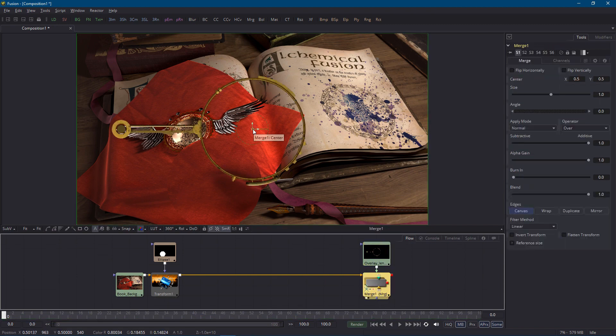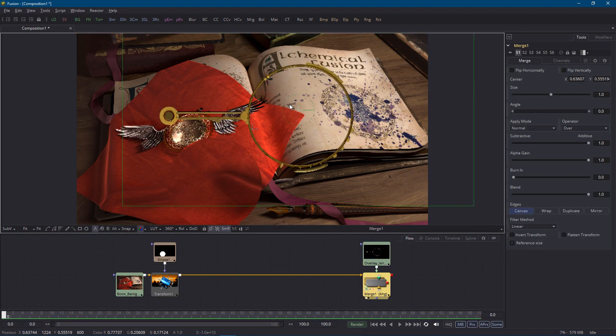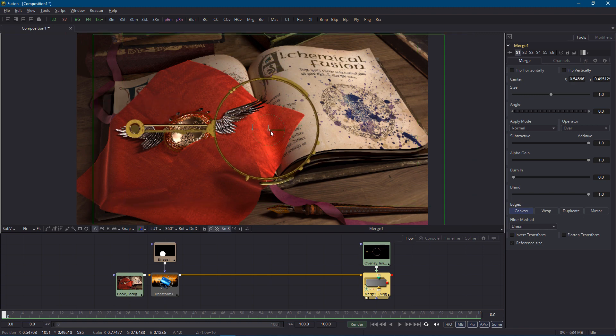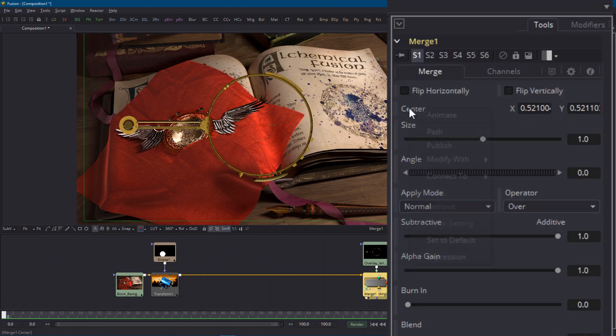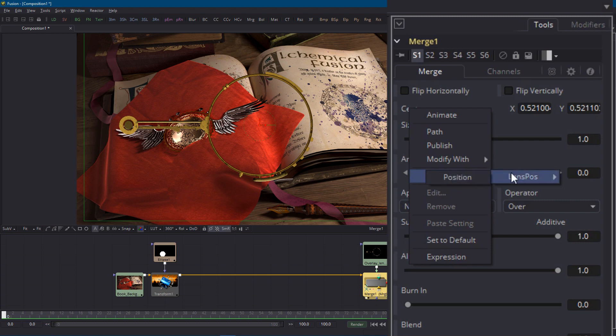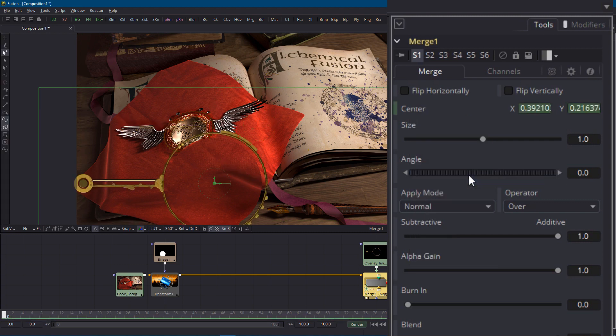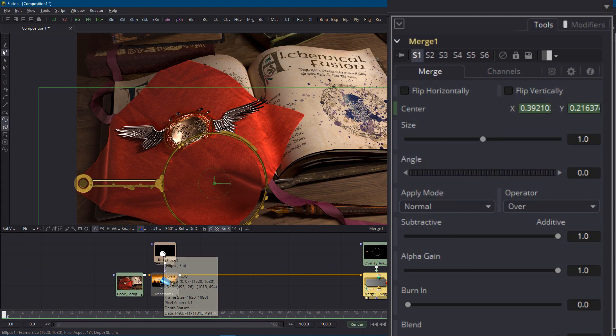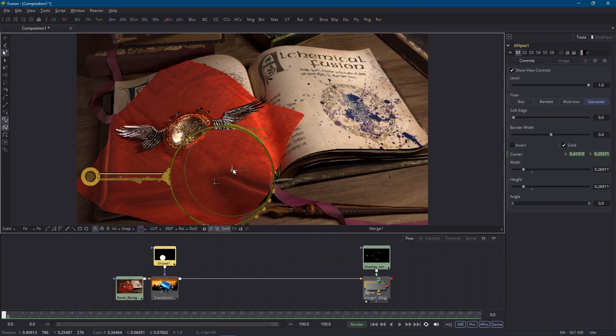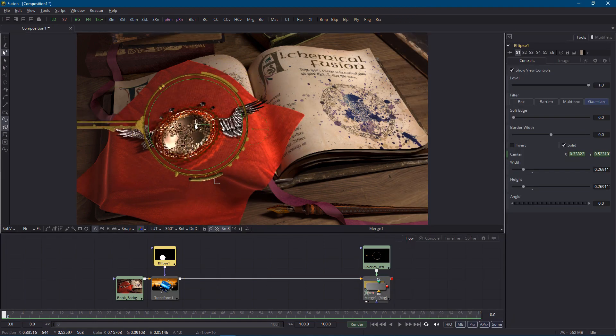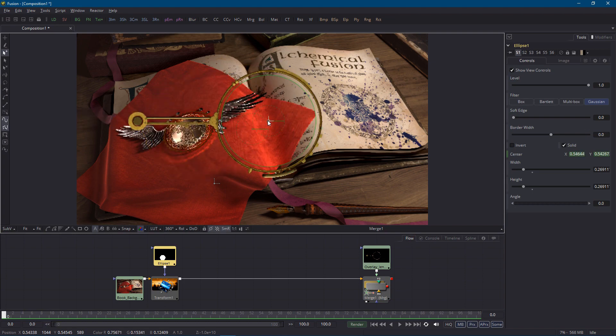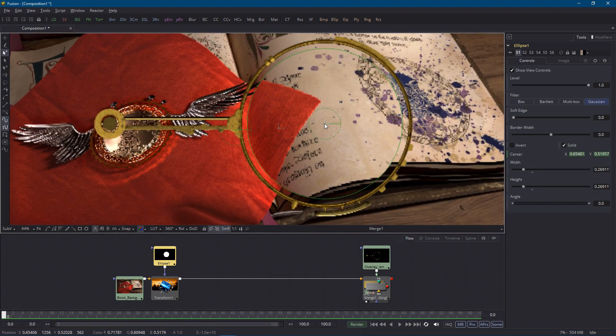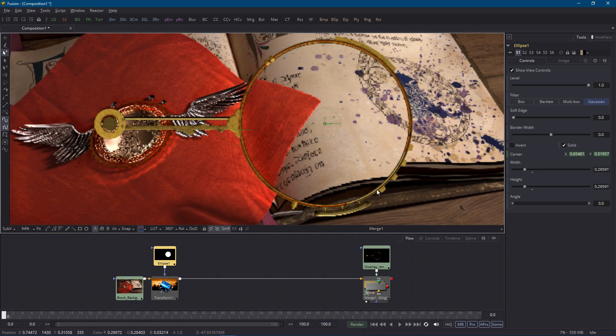Of course I want this to follow the ellipse mask around so I'll select the merge node right click on the center parameter and choose connect to lens position position. The frame snaps into place and if I select either the merge node or the mask node and drag it around in the viewer the lens frame and the mask now stick together. I'll just zoom in a bit and adjust the size of that ellipse mask so that it fits the frame. That's better.